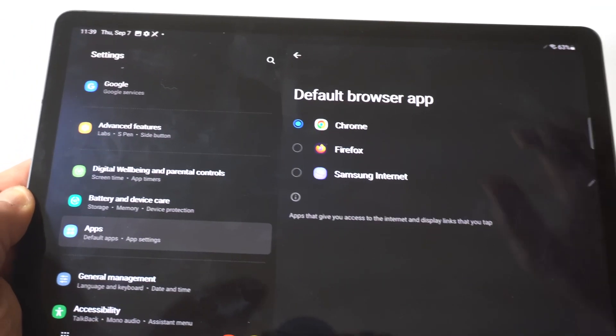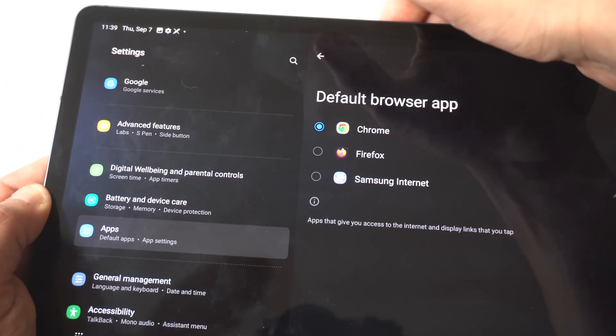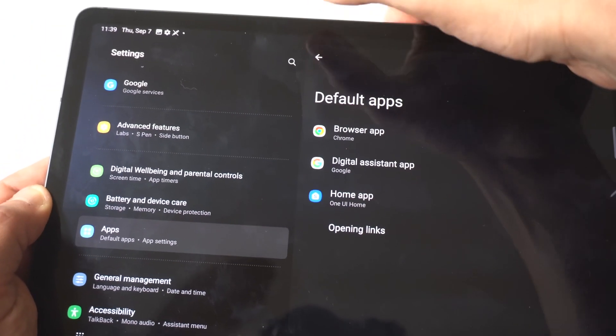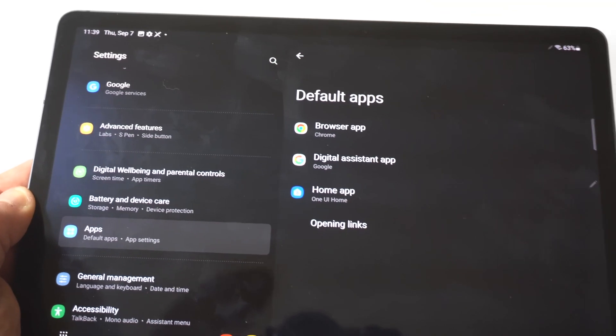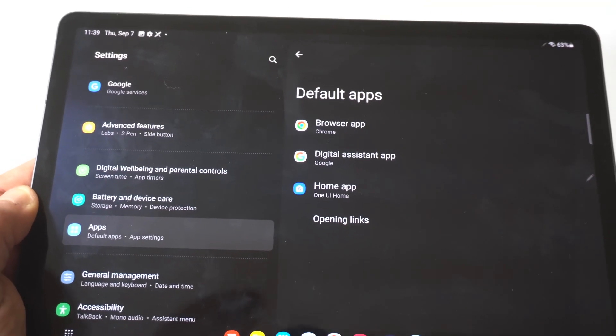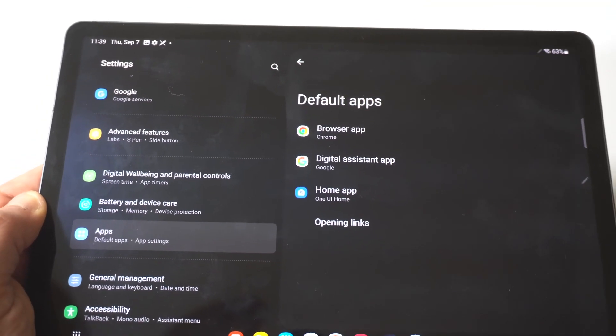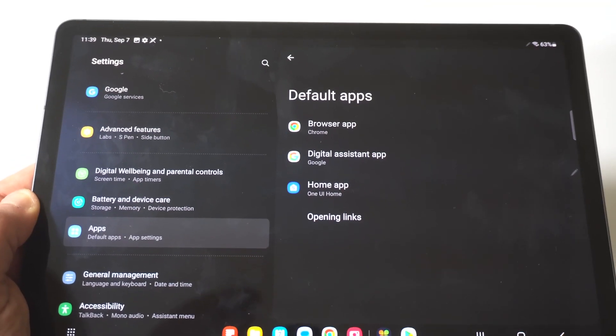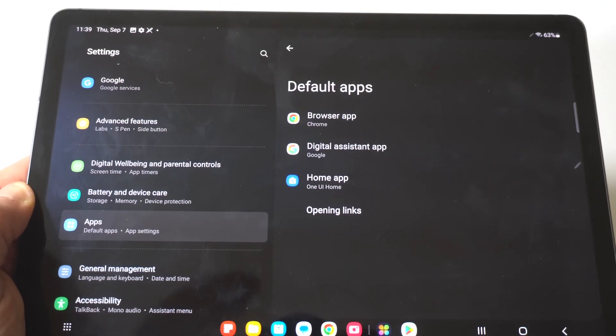And if we go back a step here, you could see you could change some other default apps like the home app, which is basically the UI. So if you want to change that, you can do that.